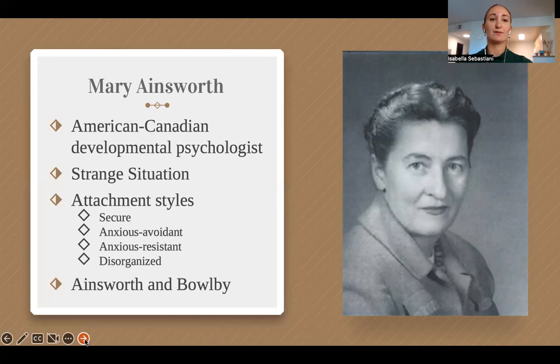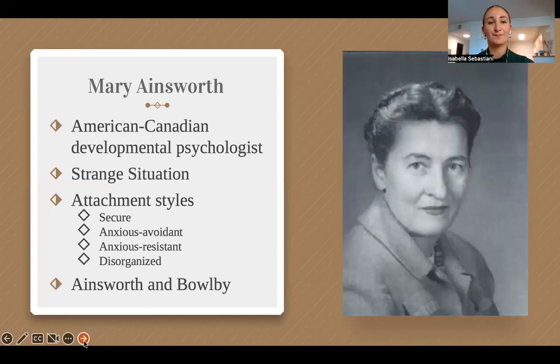Bowlby and Ainsworth worked together investigating the effects of maternal separation on child development. Bowlby provided the initial blueprint, while Ainsworth provided proof through the strange situation.